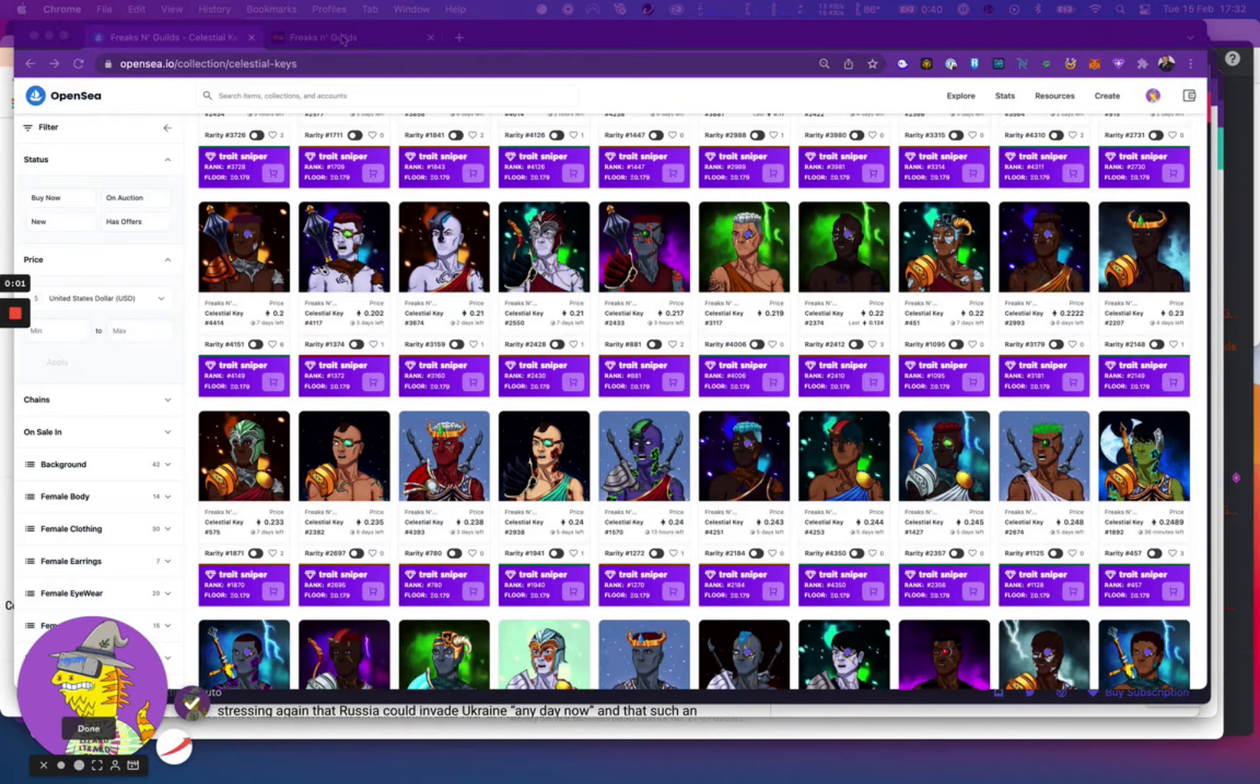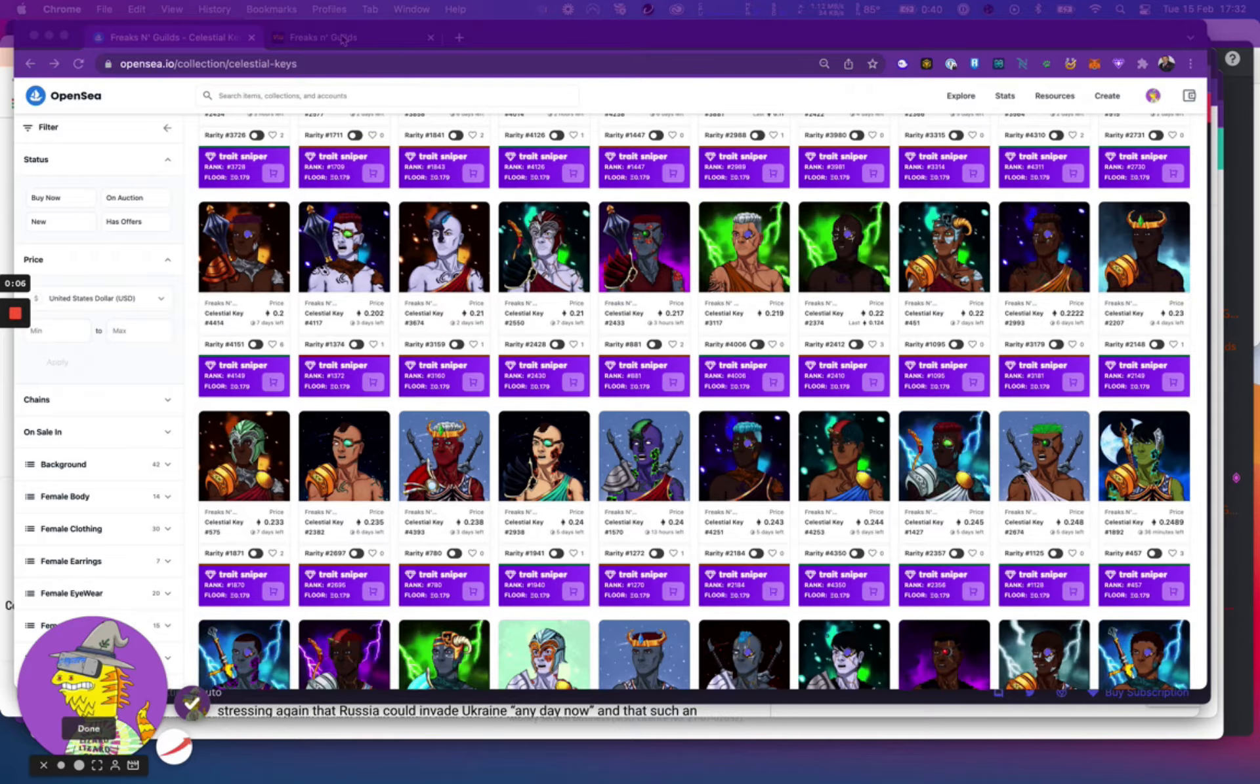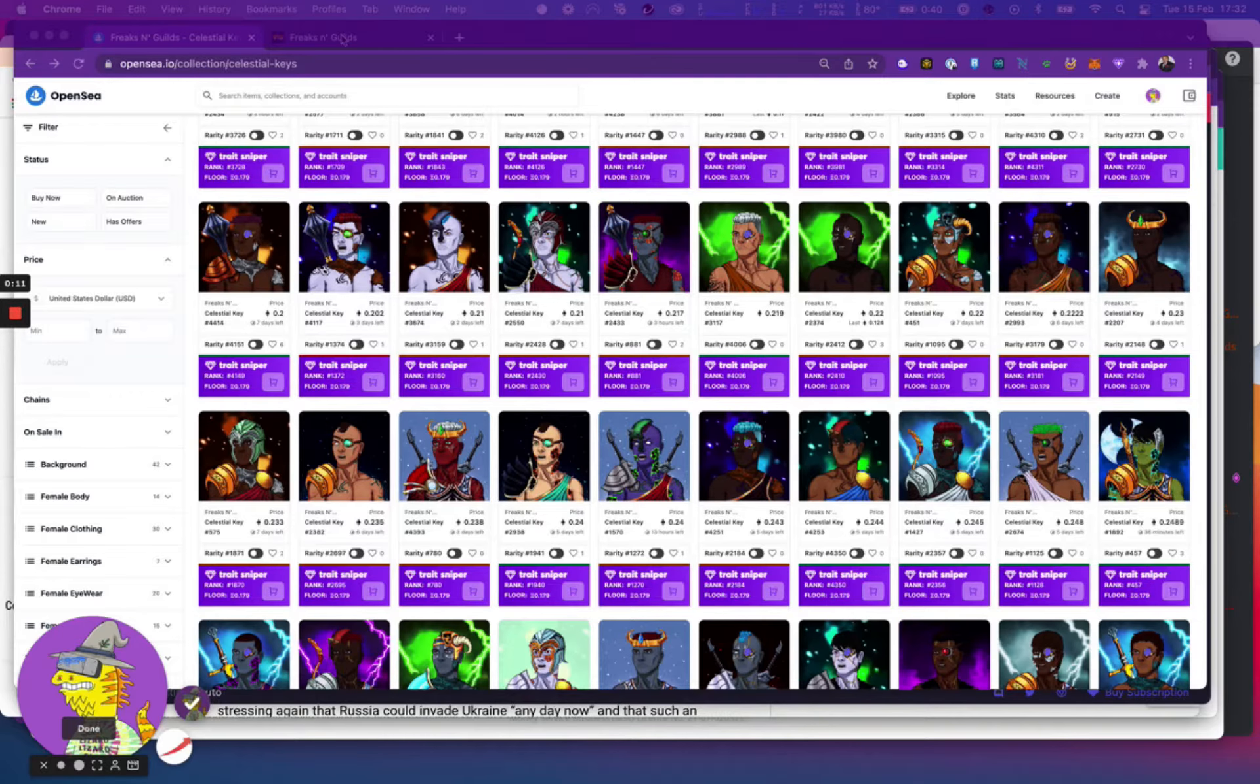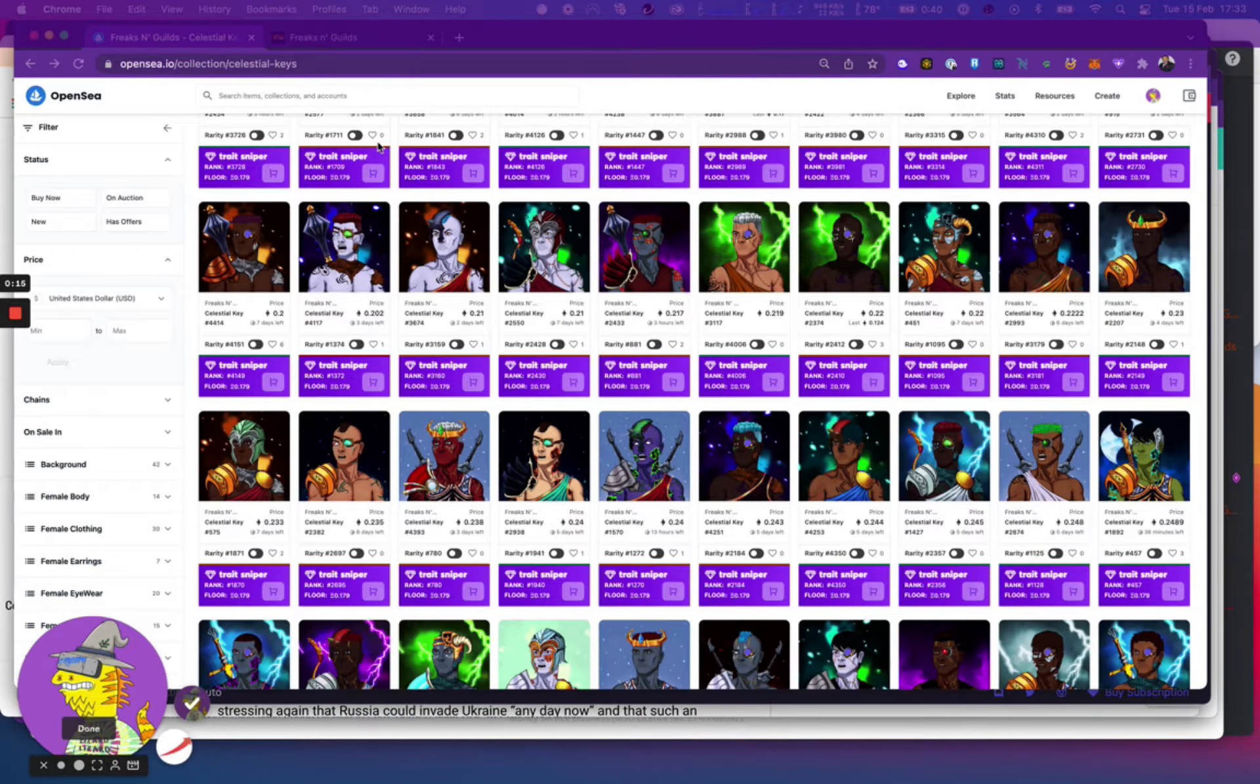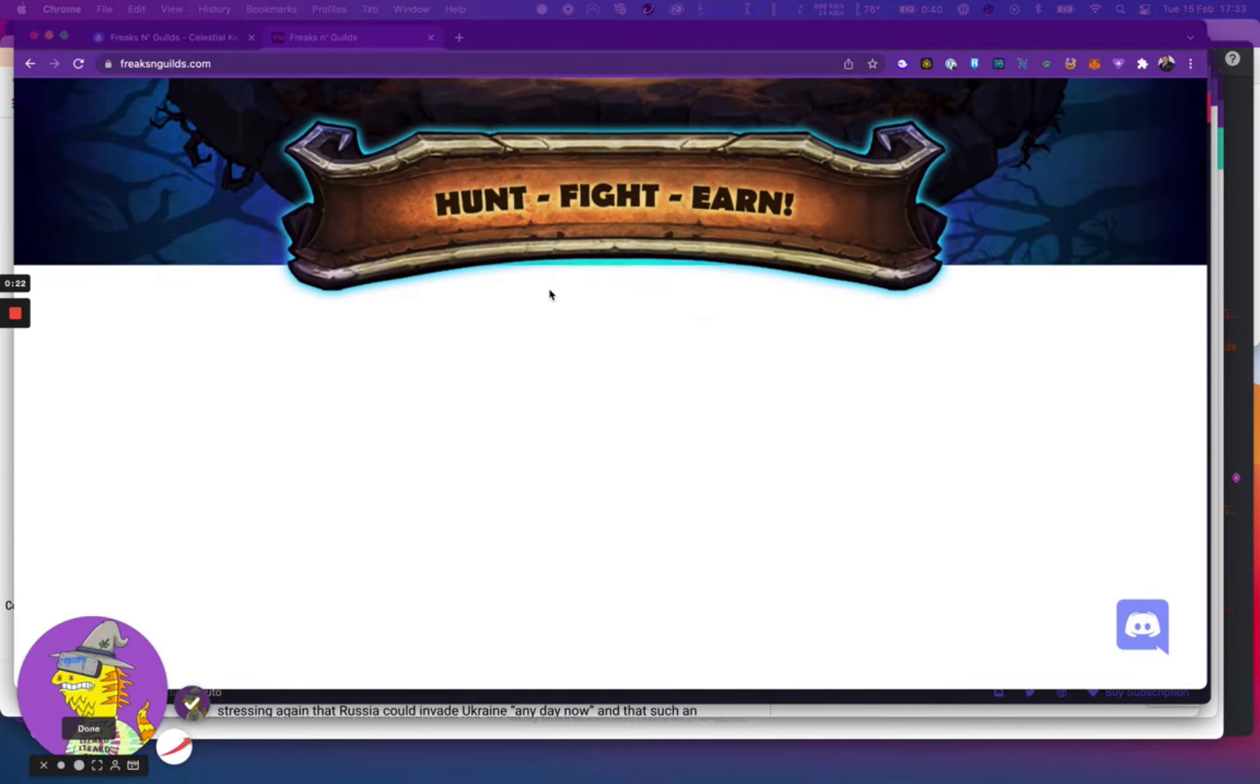Hello everyone, I just wanted to give a quick update on a project we were looking at a few days ago and just wanted to kind of touch base on where we are with that. So this project is called Freaks and Guilds and this is their website when it loads.